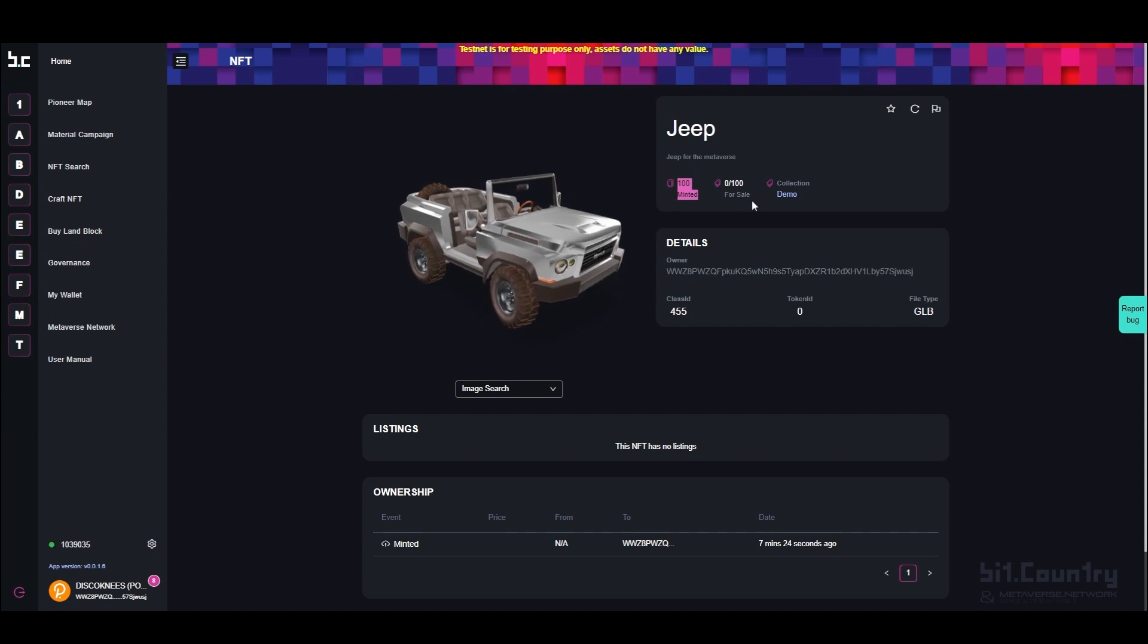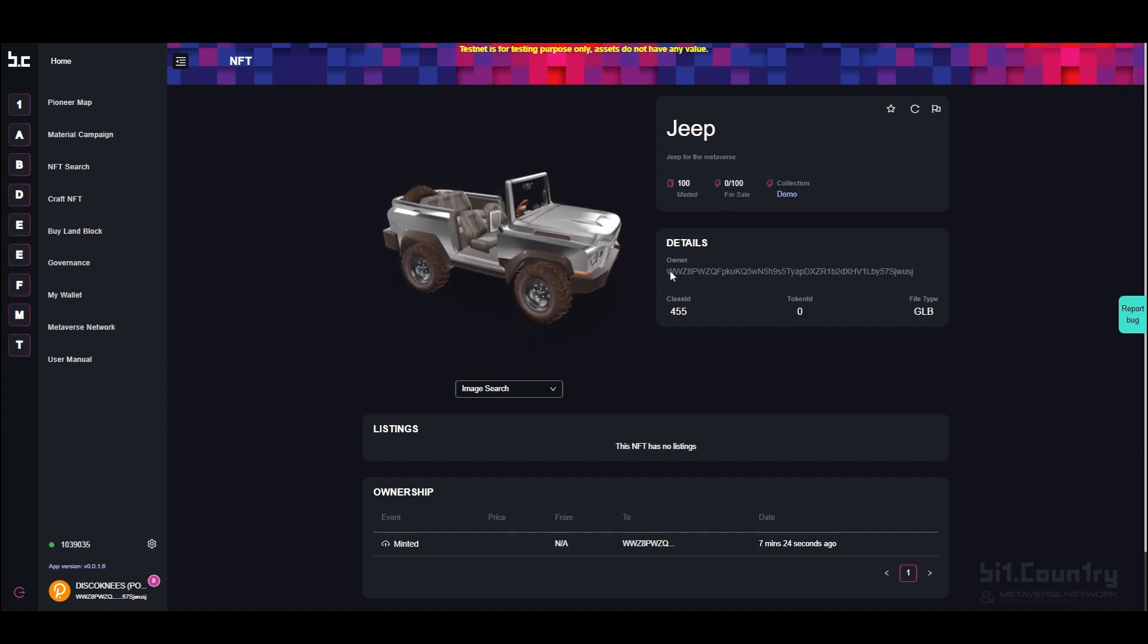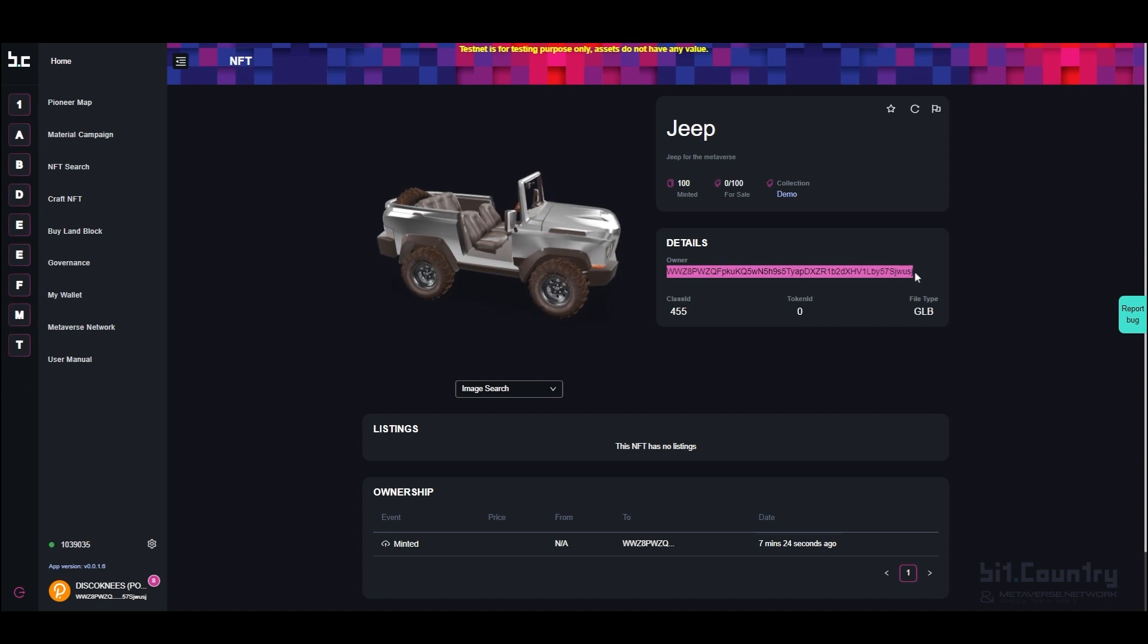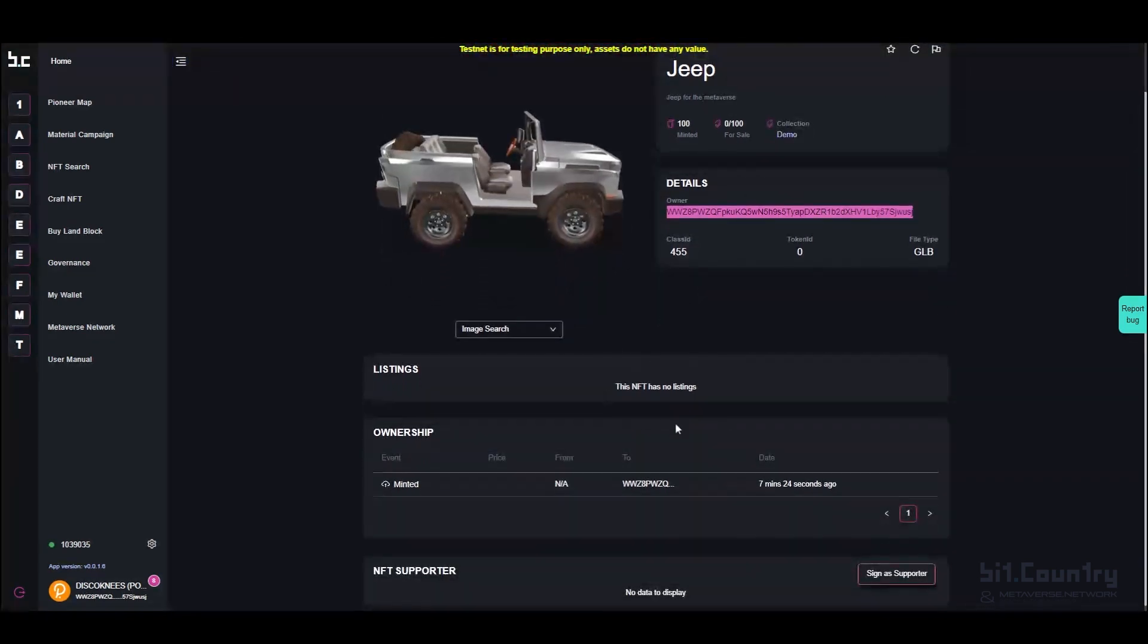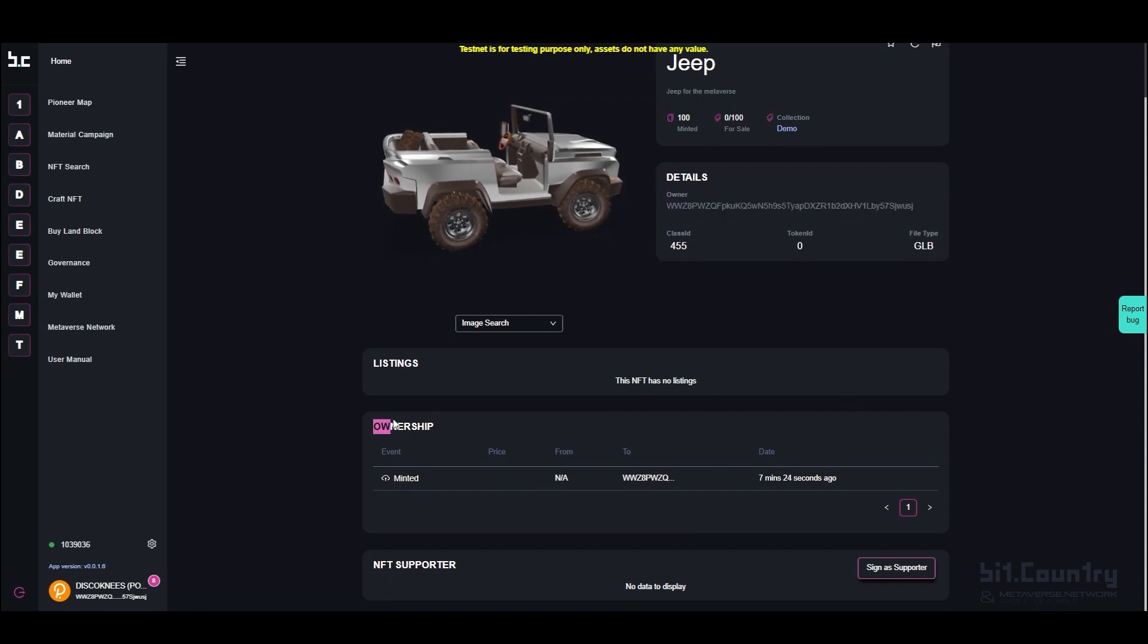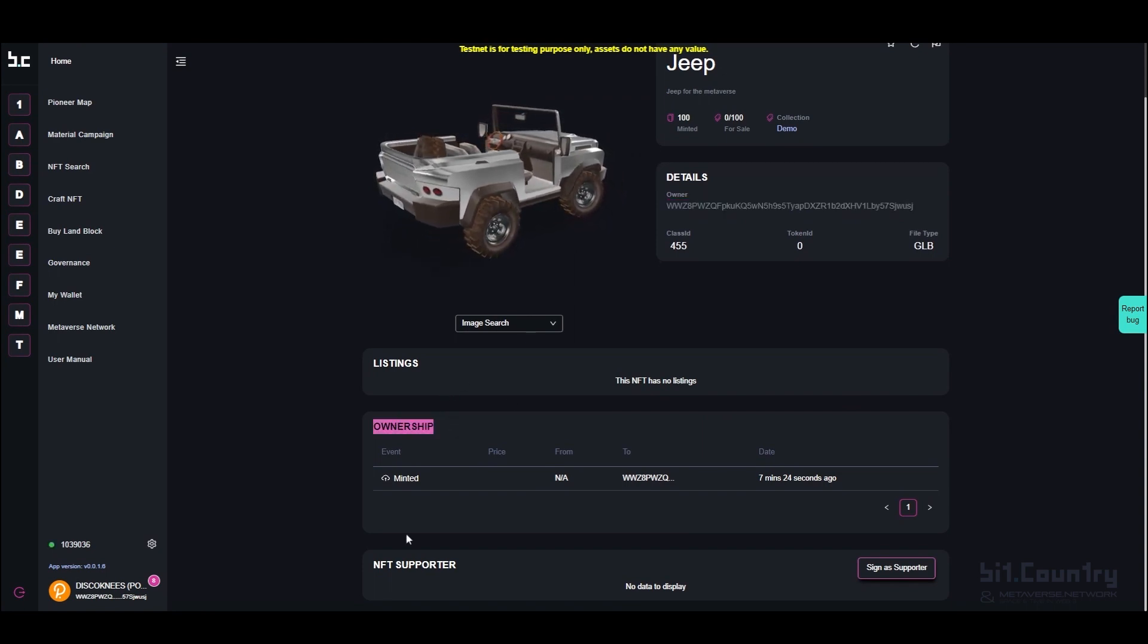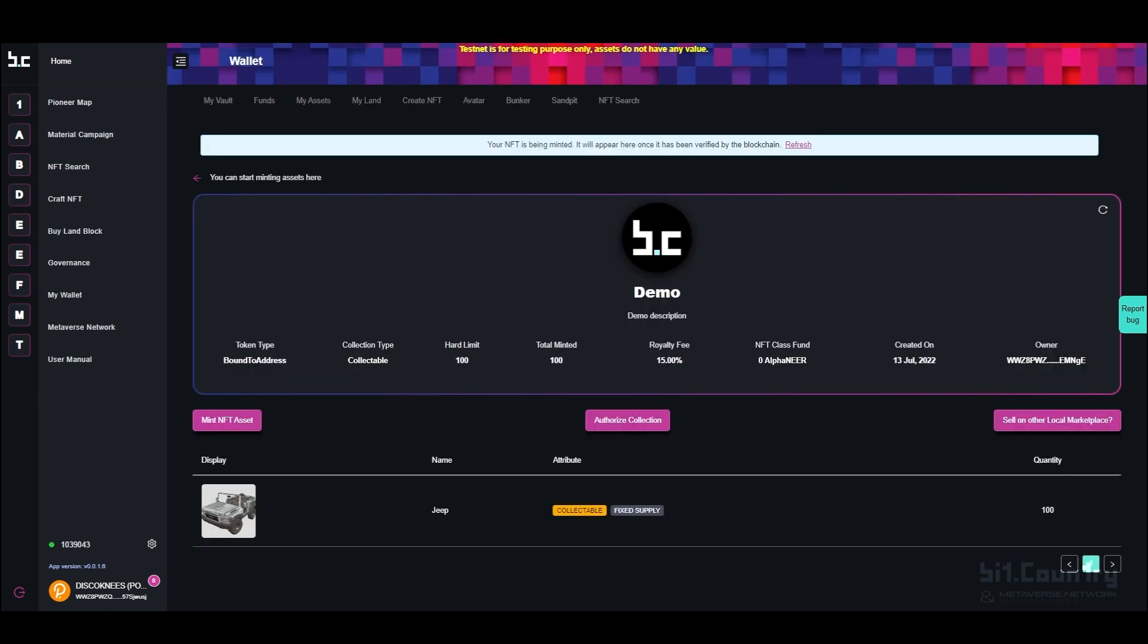You can also see the total minted number of NFTs, the amount that are for sale, the owner's wallet address of the NFT, if the NFT is listed on the marketplace, previous ownership of the NFT, and history of transactions and NFT supporters.